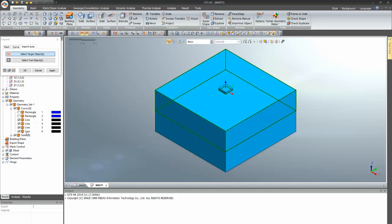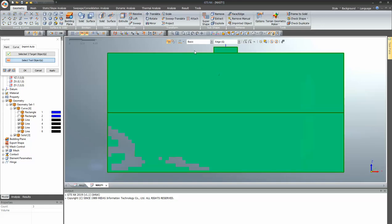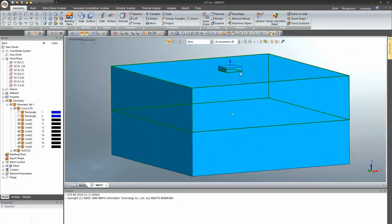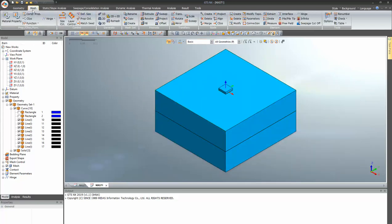Select the target objects — your target objects are the three solids. In the tool objects, select all four lines. Click OK. In between the layers you can find a connection. This dot represents that the line is connected with your soil layer, and here also the line is connected with your raft. The imprint option has been applied. Now we need to define your material and properties.